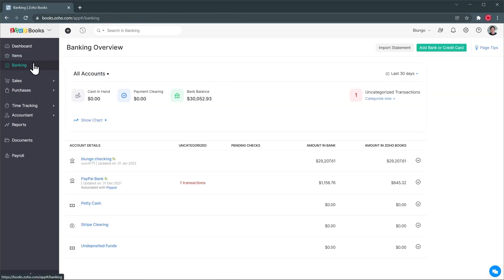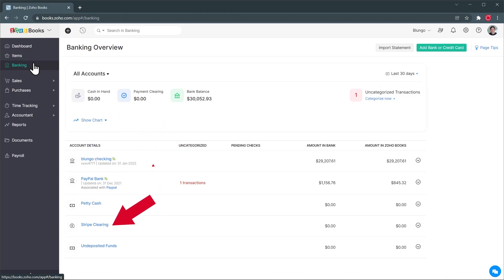In banking you have all your bank accounts. In this case I have a checking account, a PayPal account, as well as Stripe account. You can use PayPal or Stripe to process online payments. All transactions from your bank accounts are going to sync automatically but then you're going to have to categorize them manually. You can also set up some automations to do this automatically.